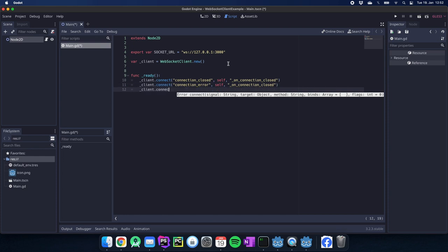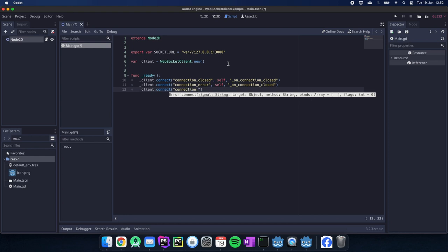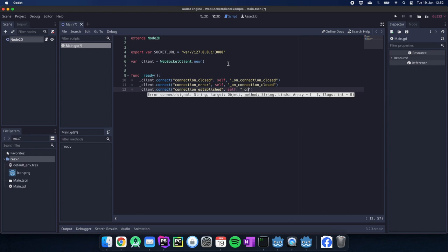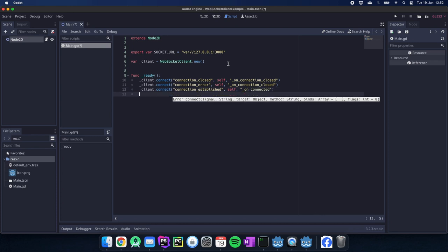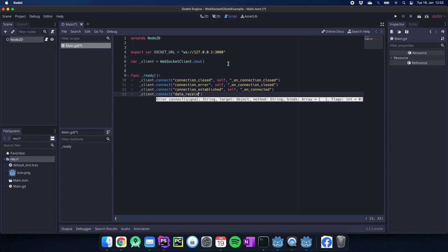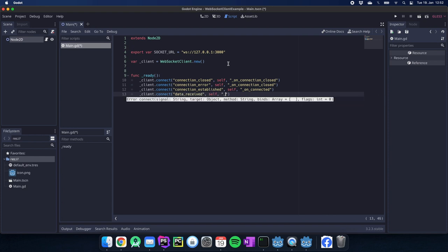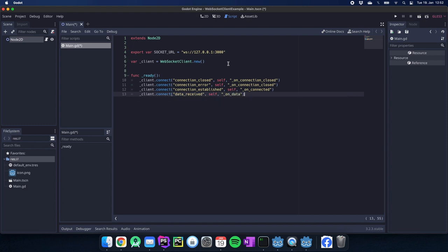Then we have another signal which is the connection established. We have on_connected and last but not least we have the data received signal and this is the signal where we get our data later on. For now we have these four signals connected to our client which is everything we need at this point.